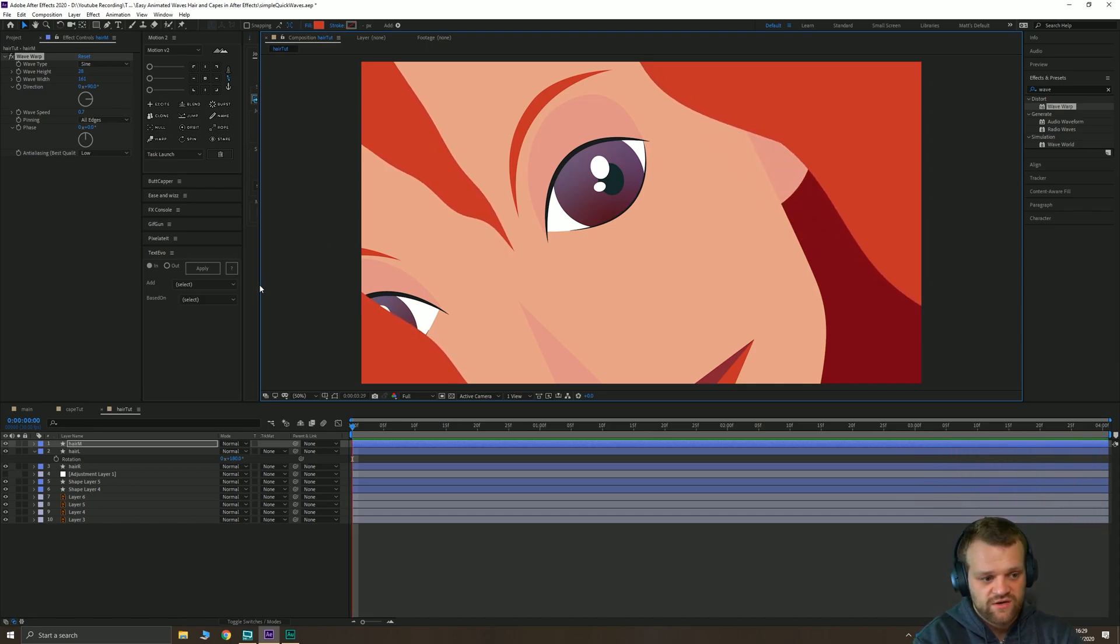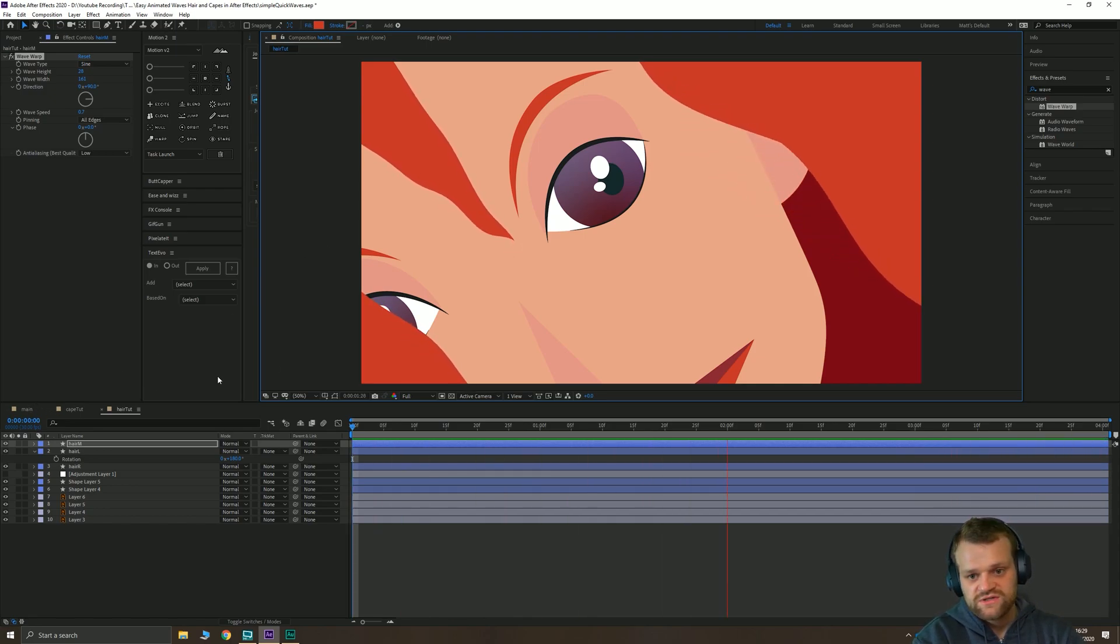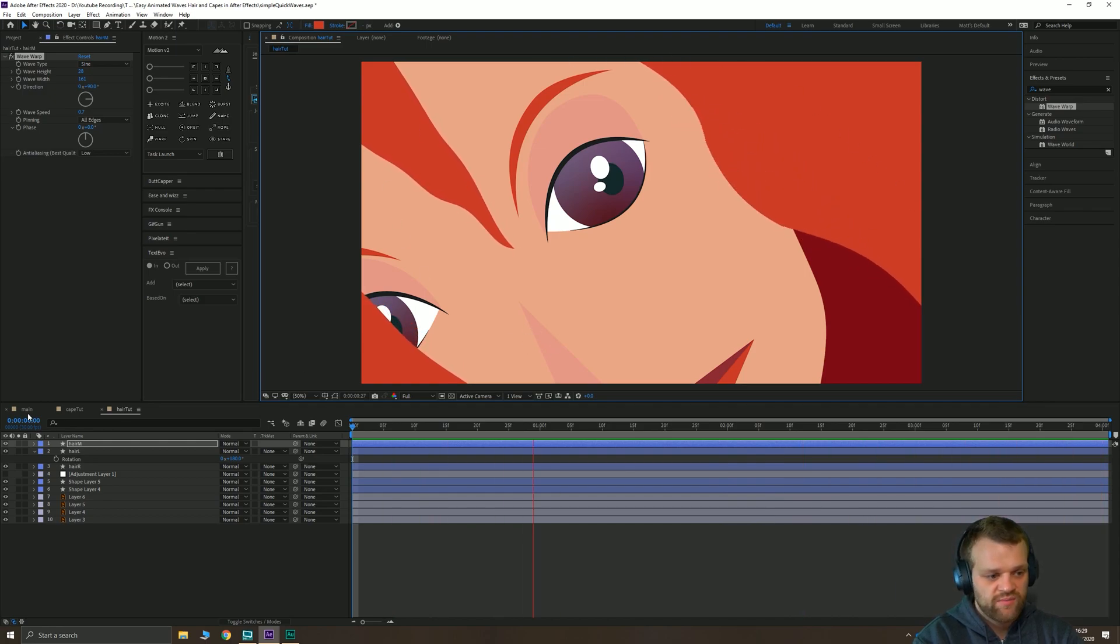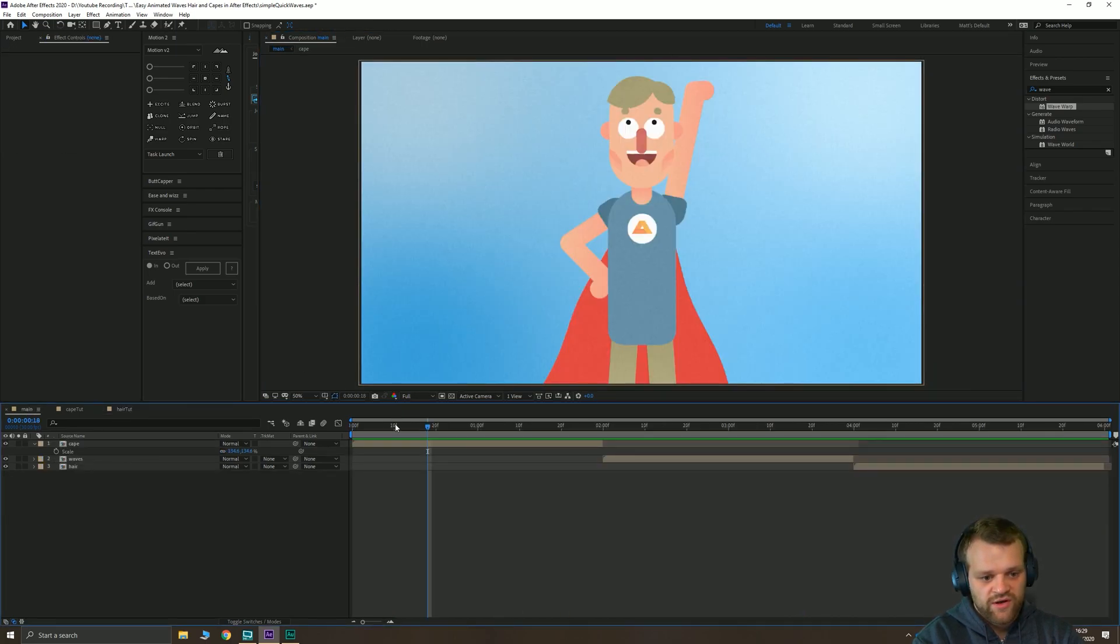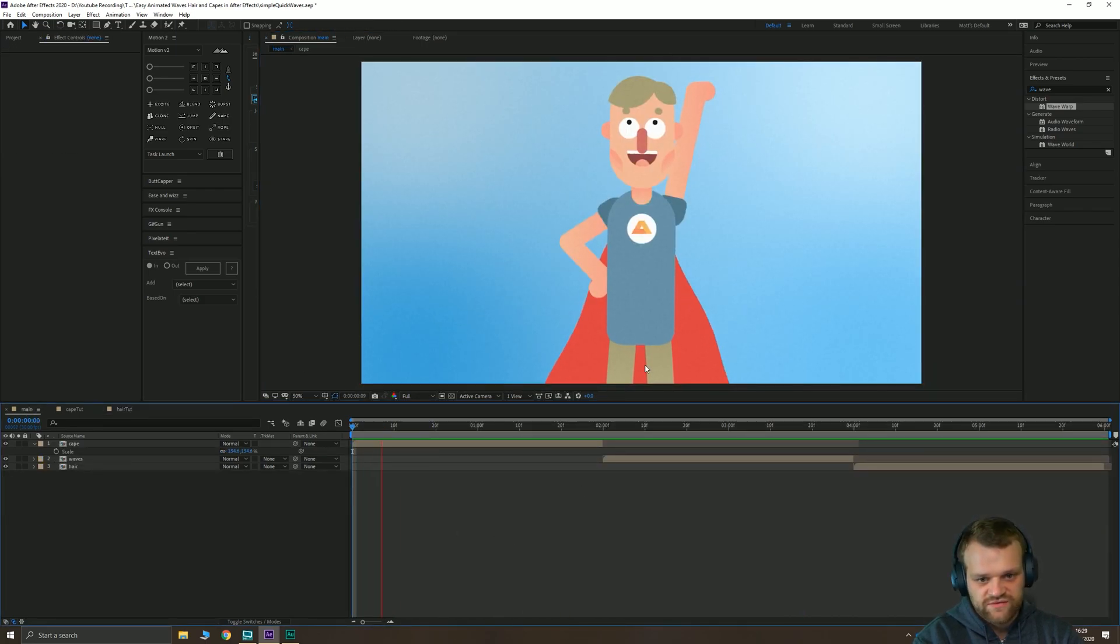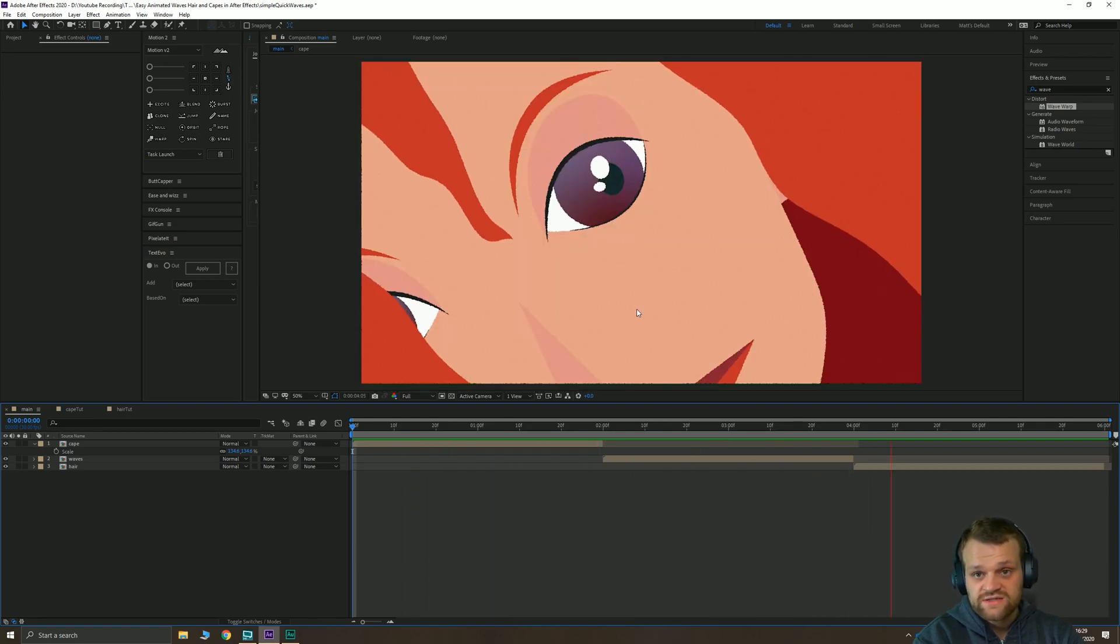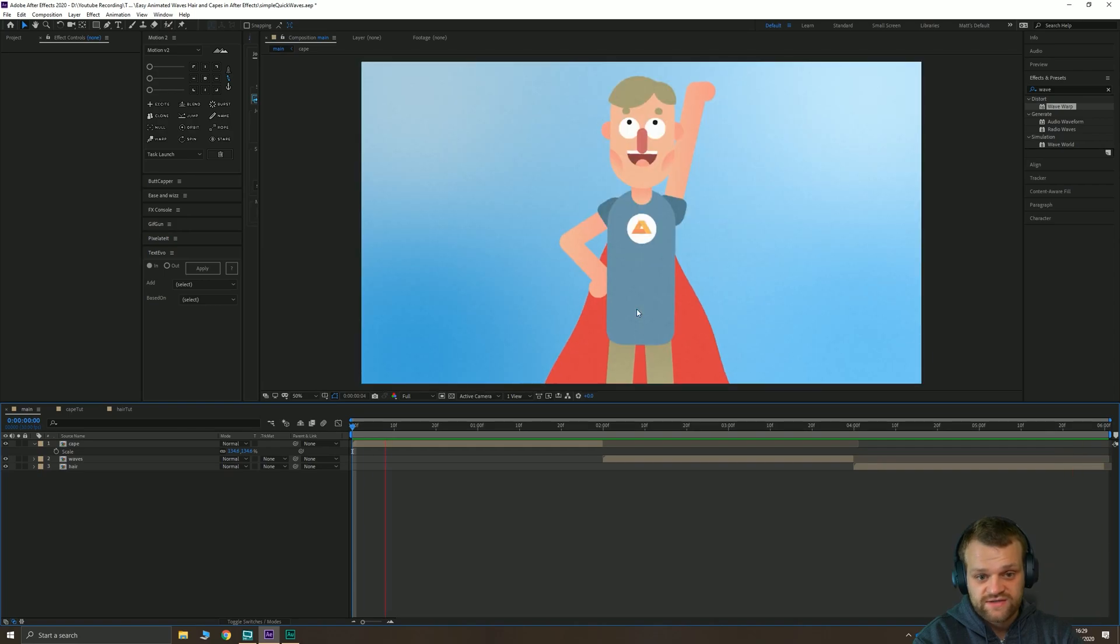And that's really all there is to it. It's just all about changing the settings to be something that you're happy with. Applying a few filters over the top to make it look a little bit nicer. Different speeds, different heights, different widths create different effects. Thank you very much for watching this nice quick tutorial. Hope you enjoyed it.